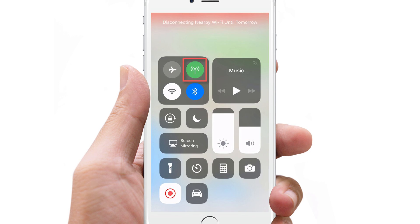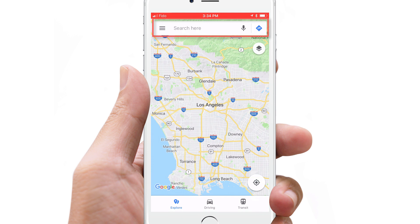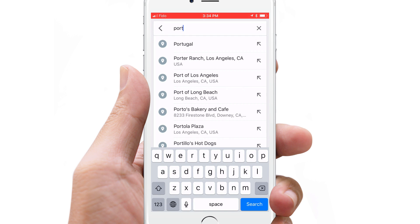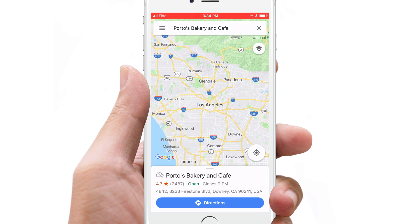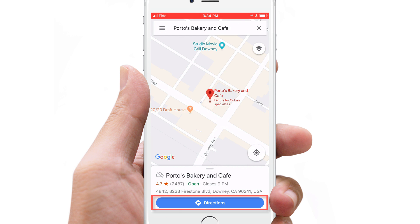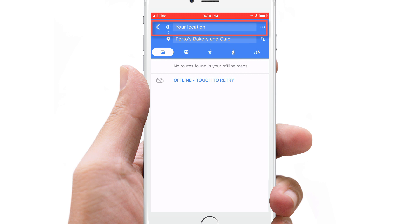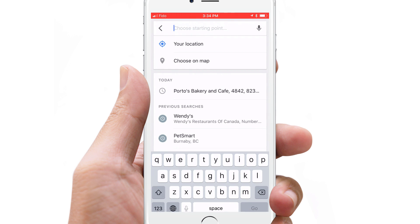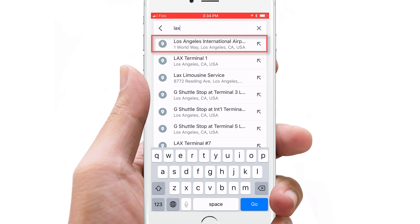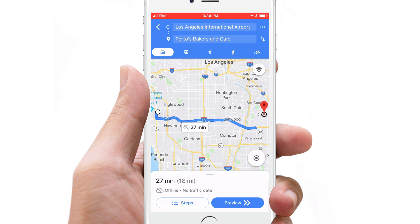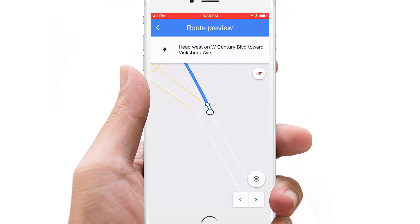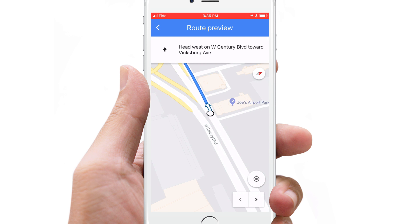Turn off your Wi-Fi and cellular data, search for a location in your destination country. I'm going to pretend I'm starting from the Los Angeles Airport. Tap Preview and you will be shown the directions from one destination to another.